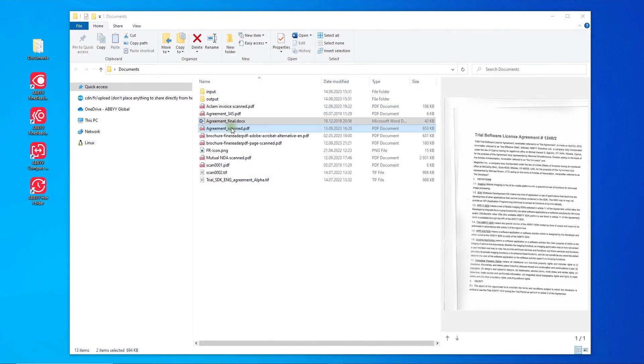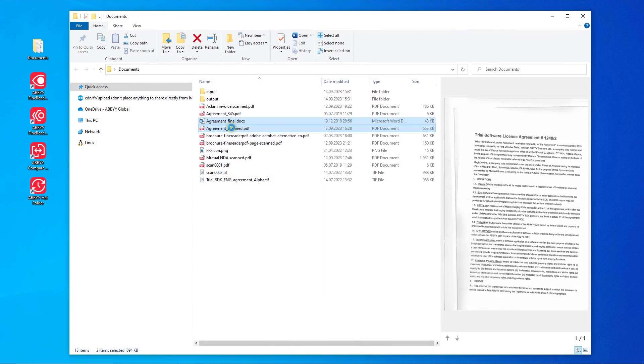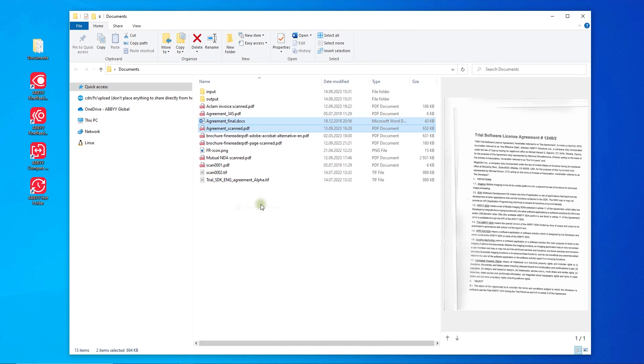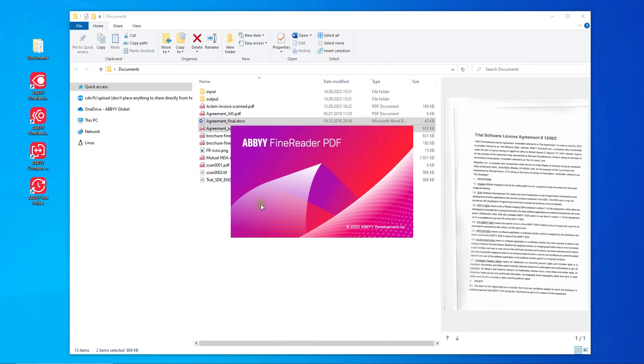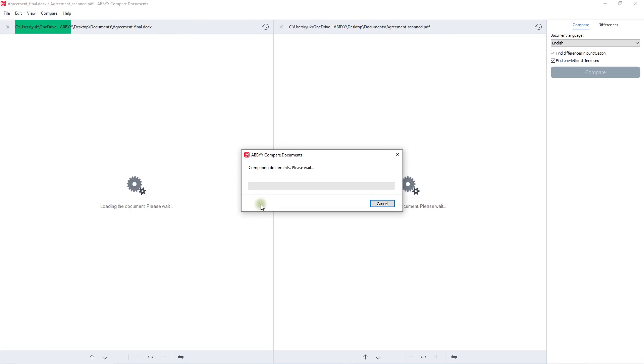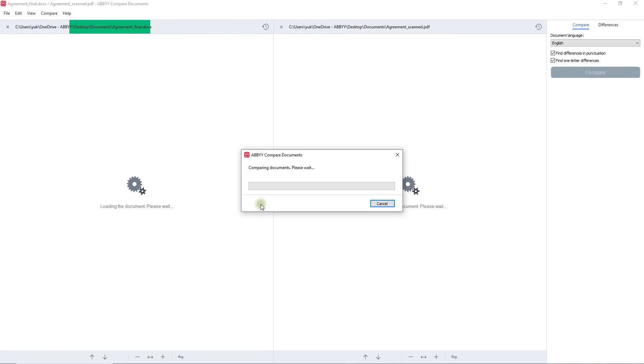Compare documents function available in FineReader PDF corporate can find exact differences in text between two copies of a document across multiple formats, including PDFs, scanned PDFs, document images, Word documents, PowerPoint presentations.